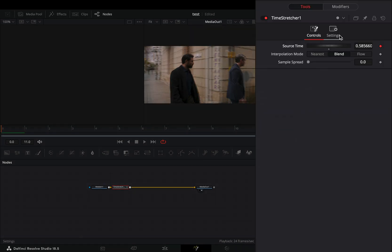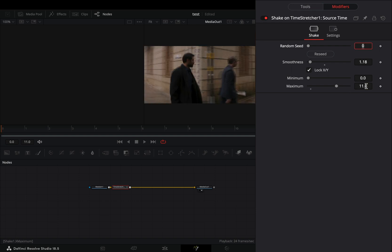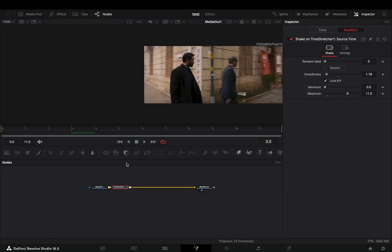Go to the modifiers tab, bring down the smoothness slider, and change the maximum slider to the amount of your frames, in my case it's 11.